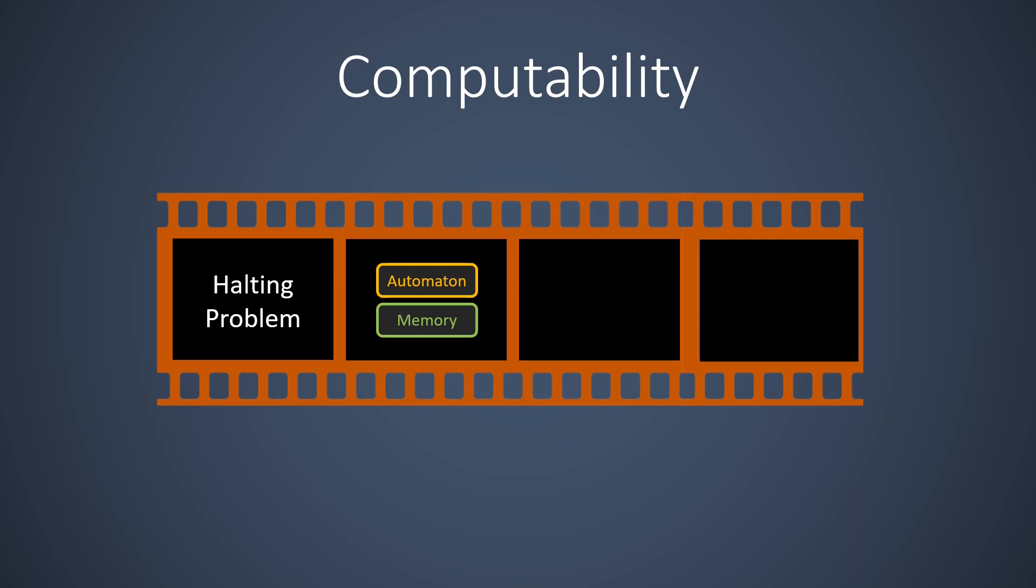In principle, the Turing machine is computationally powerful. It can compute anything that can be computed with the best available hardware and software. At the same time, the Turing machine is simple and easy to completely understand.